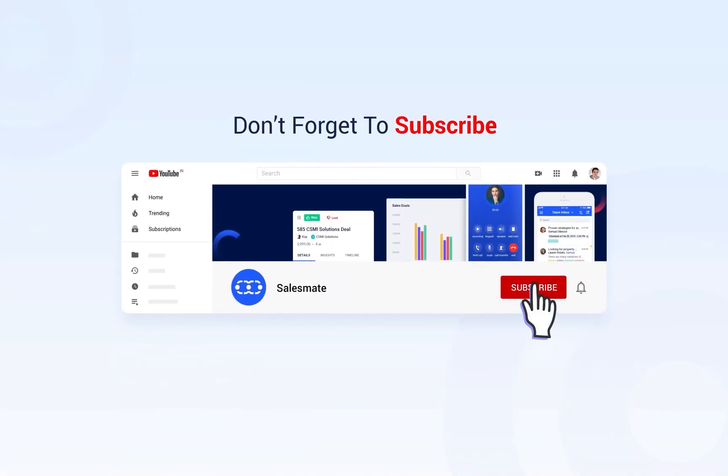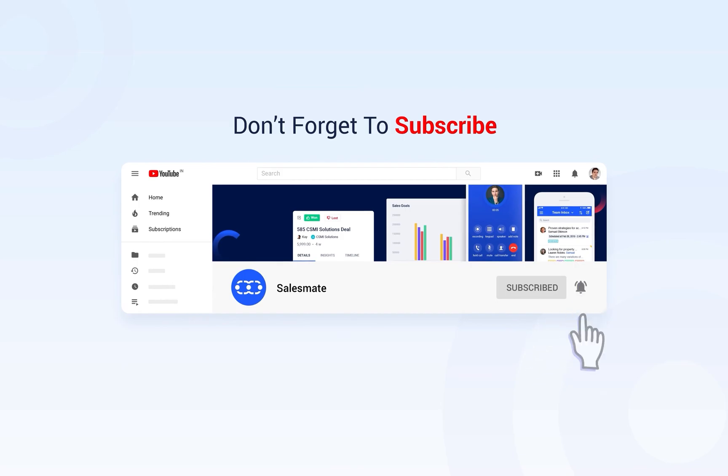Subscribe to the Salesmate YouTube channel and press the bell icon to stay updated on our new features, releases, and insightful videos.